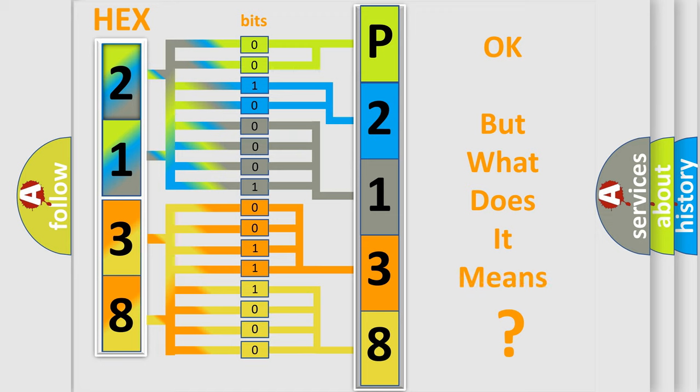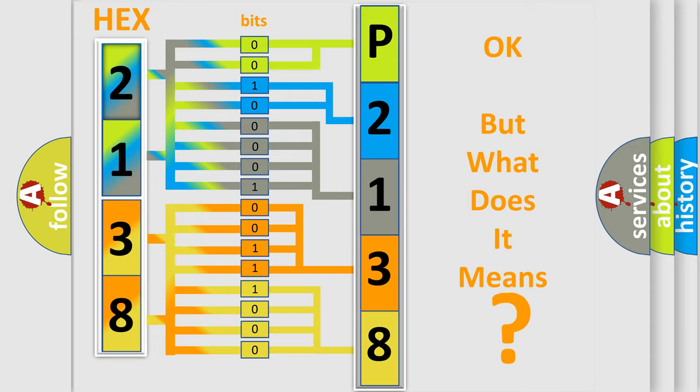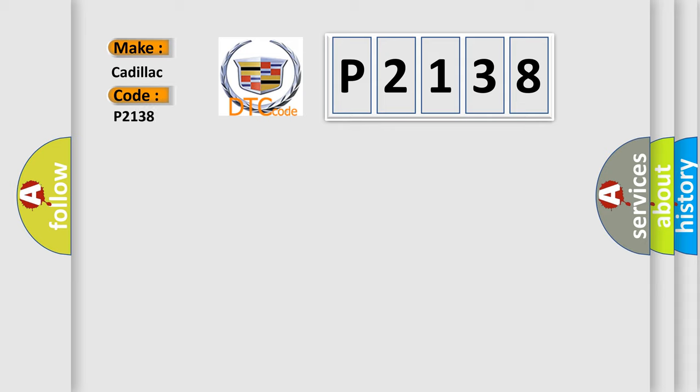The number itself does not make sense to us if we cannot assign information about what it actually expresses. So, what does the diagnostic trouble code P2138 interpret specifically for Cadillac car manufacturers?